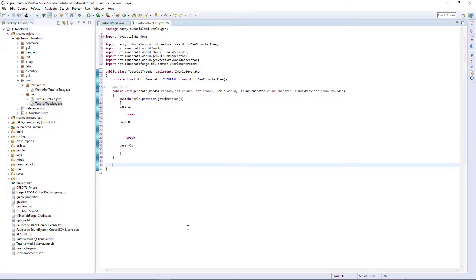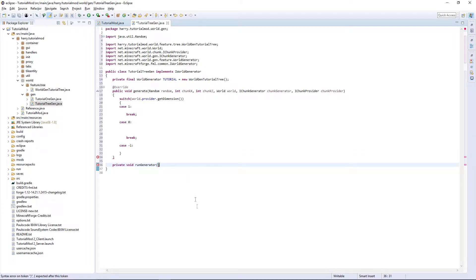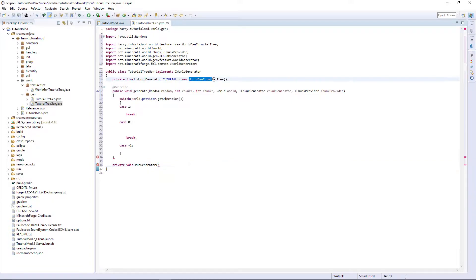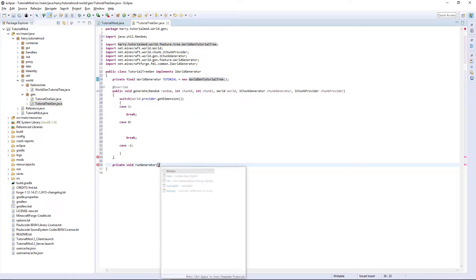If you want to generate your tree in the overworld, then put case 0 here. And here is what we need to call our run generator function, which we are going to have to create. It's going to be our private function that we call. So private void run generator. And then the variables we are going to need.